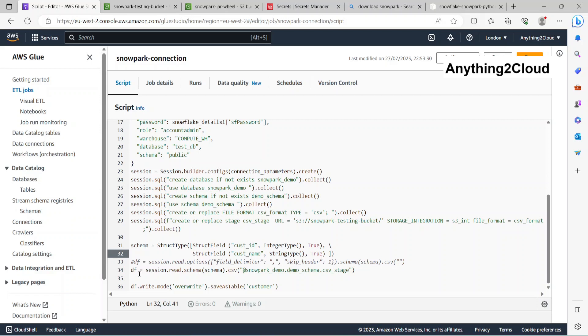Next is I'm just reading the data from this file. session.read.schema.csv on the stage.